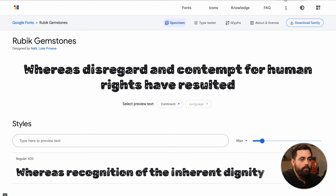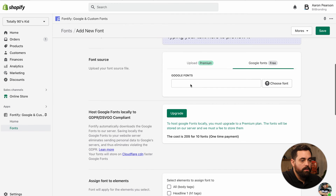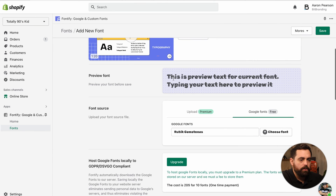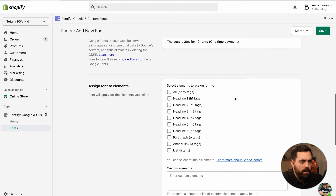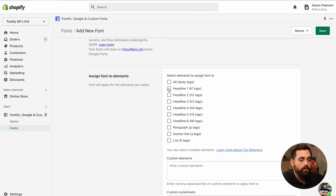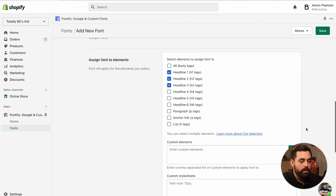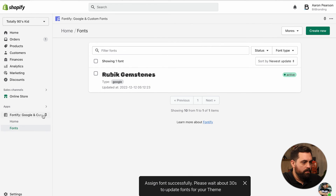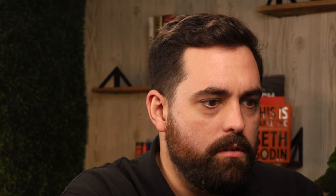In Fontify, search for your chosen font — for example, 'Rubik Gemstones.' You'll get a preview of how it looks, then select the elements you want to assign it to, such as h1, h2, and other headlines. You can also do advanced customization: apply only for desktop, mobile only, or specific languages. Click Save.